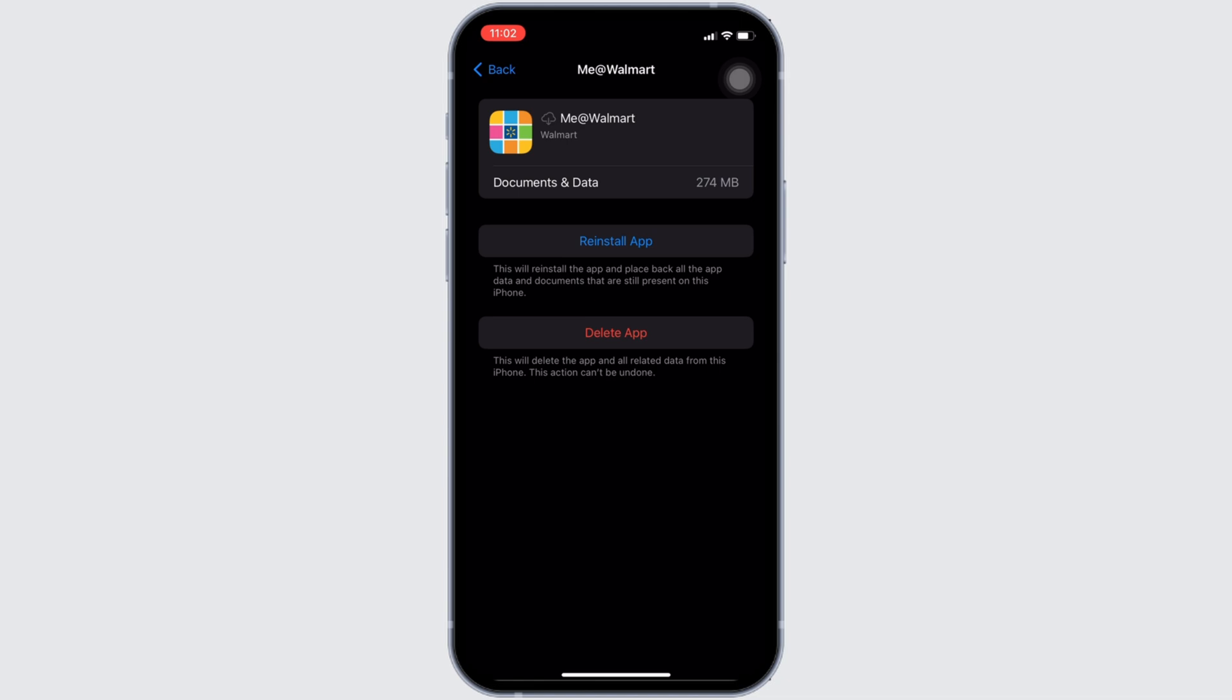But if you are still facing the issue, then what you want to do is simply uninstall the application and reinstall it again. Reinstalling the app will definitely fix your issue and then you'll be good to go.